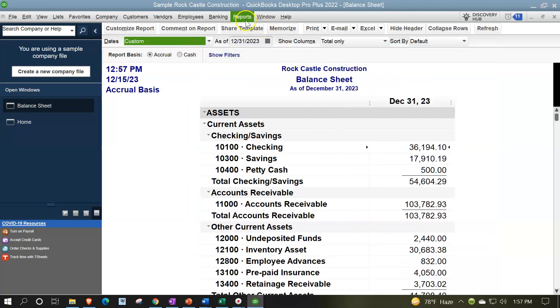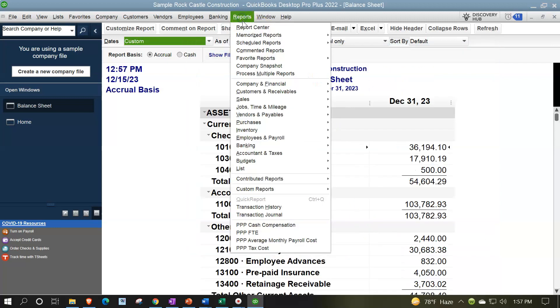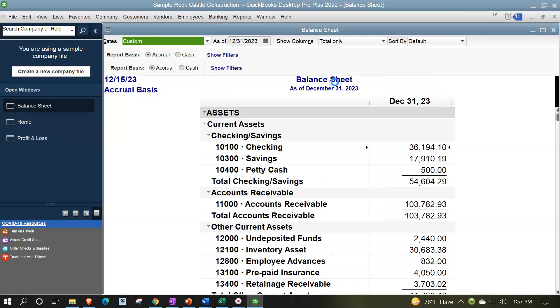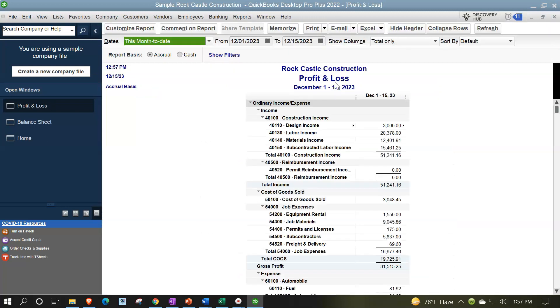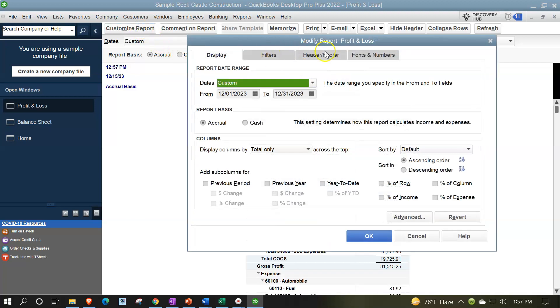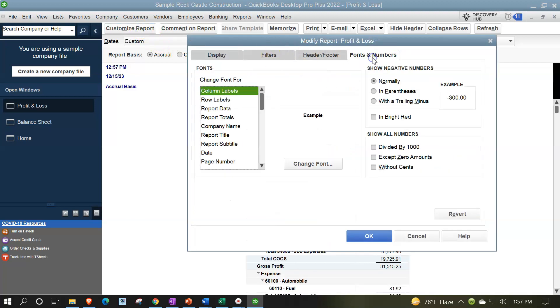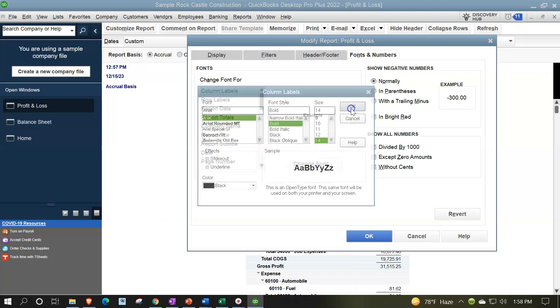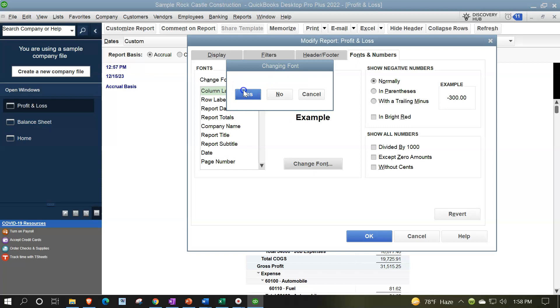Same thing for the income statement, reports drop down, company and financial, profit and loss, income statement, end date 12/31/23. Customizing the reports, going to the fonts and numbers, changing that font to 14, and okay, yes please, and okay.